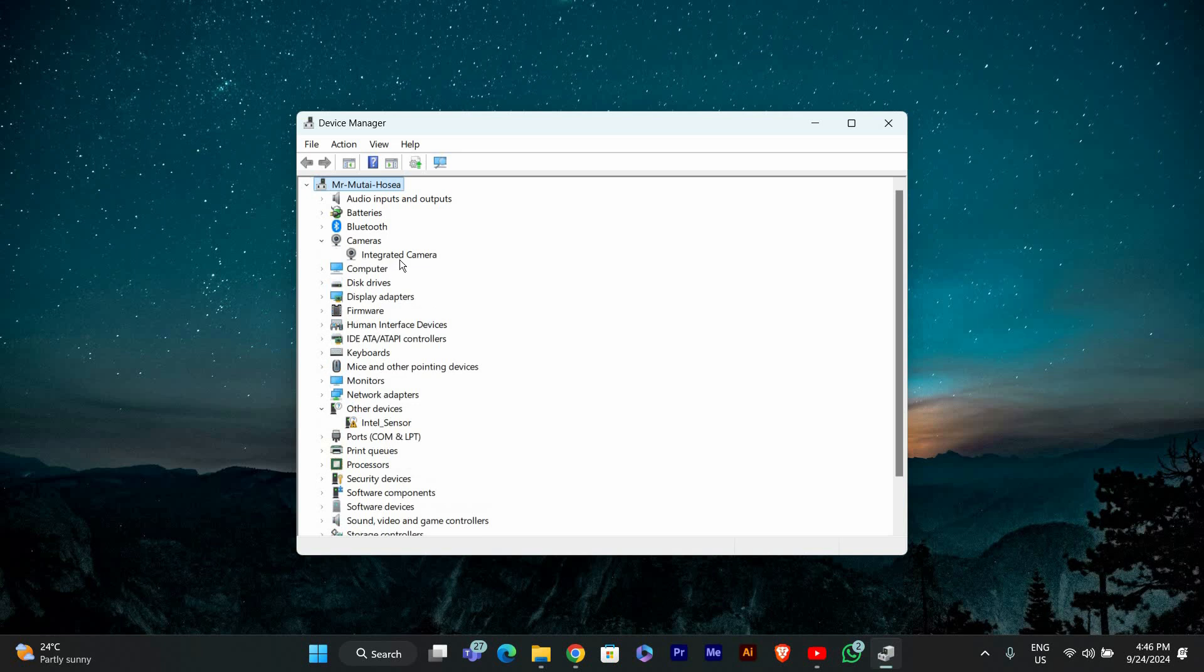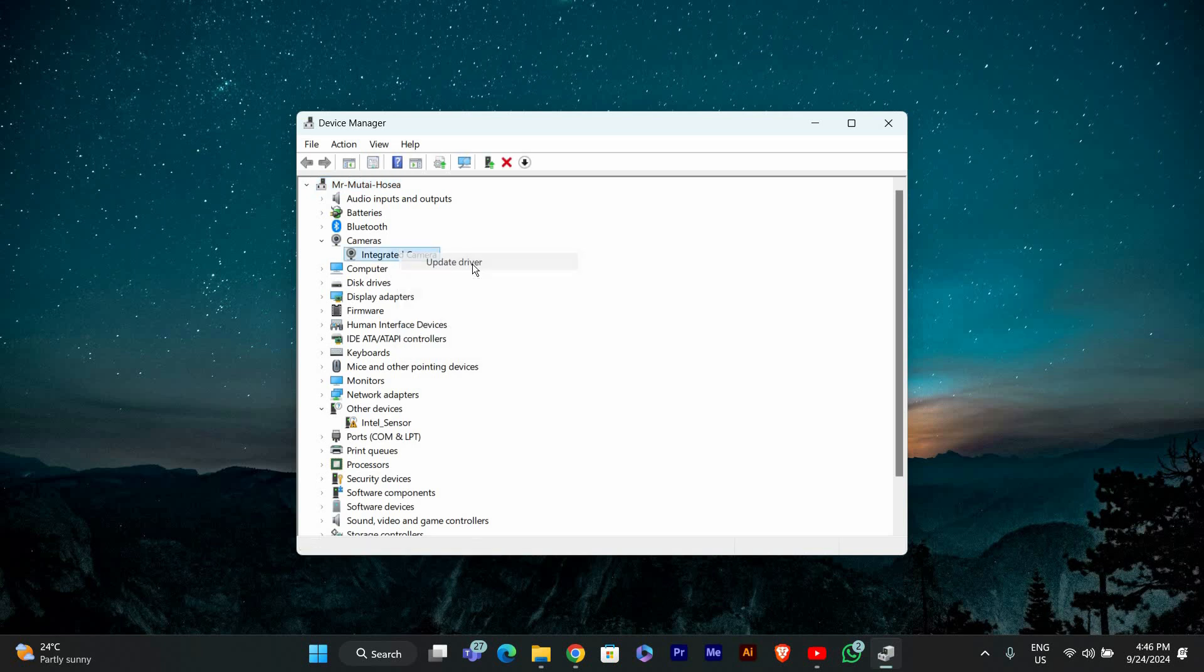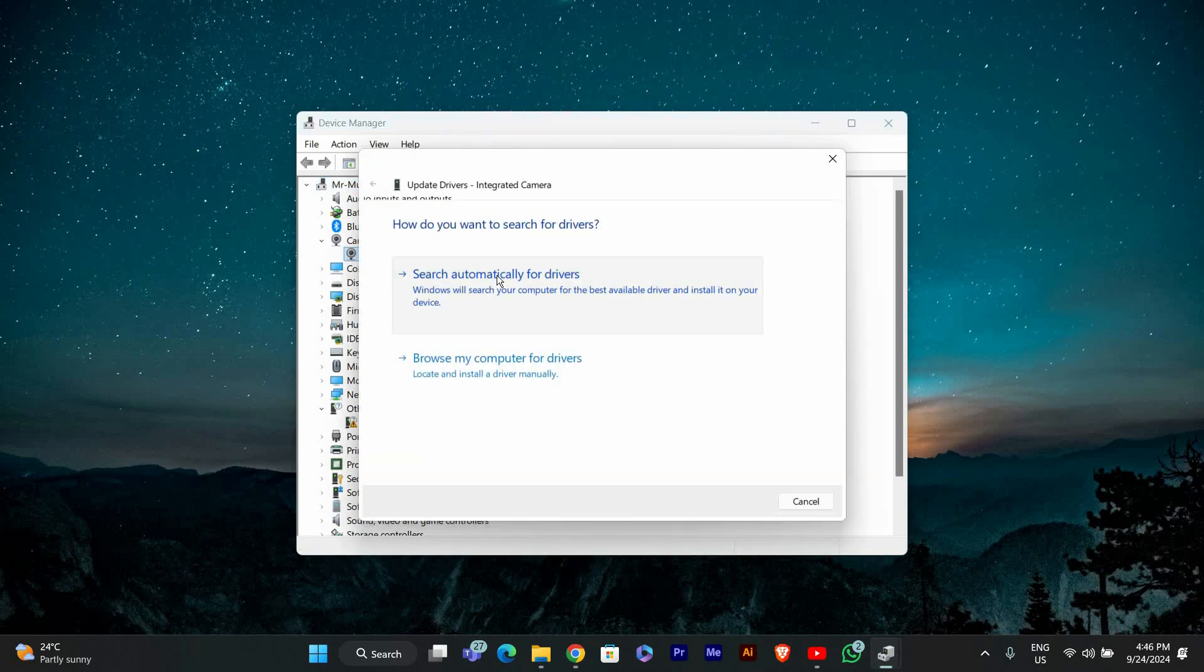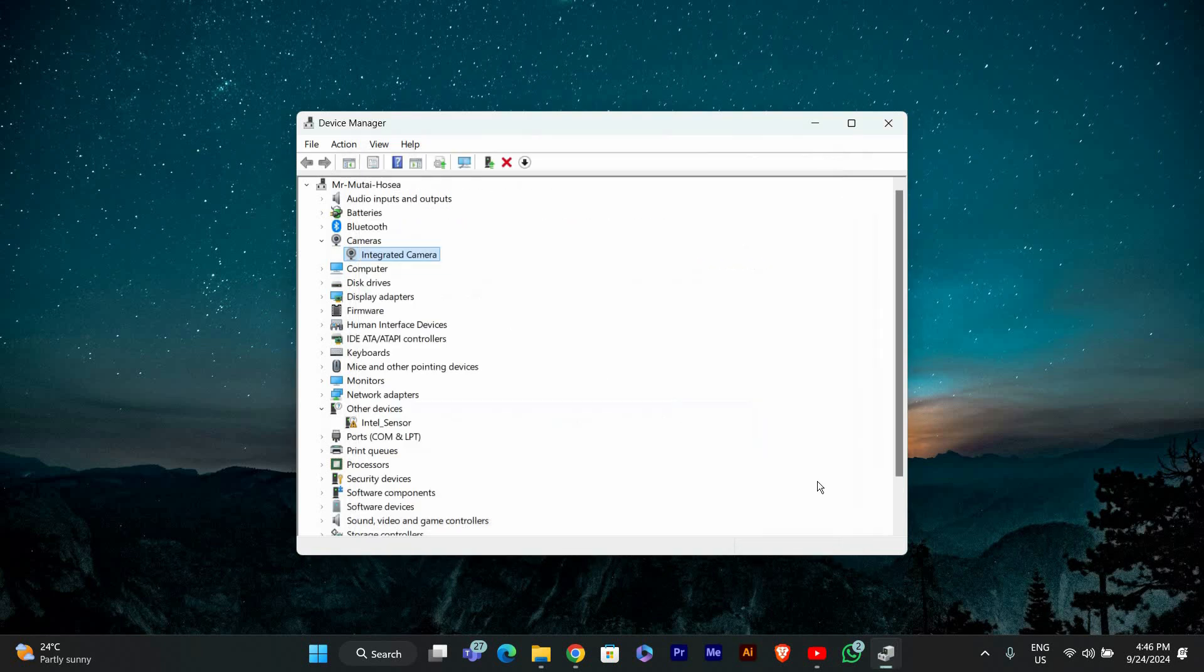If your webcam appears with a yellow triangle, it may have a driver issue. Right-click on your LG webcam and select Update Driver. Choose Search Automatically for Updated Driver Software. Windows will look for the latest drivers online and install them if available.